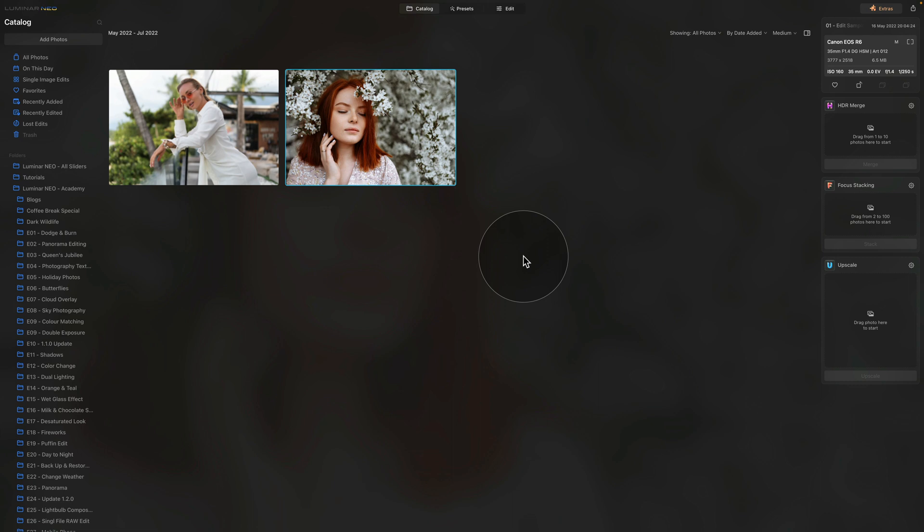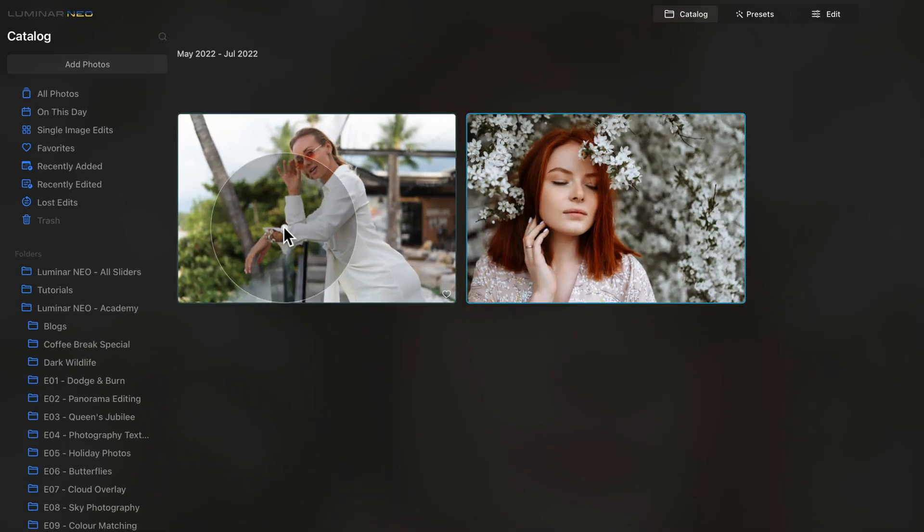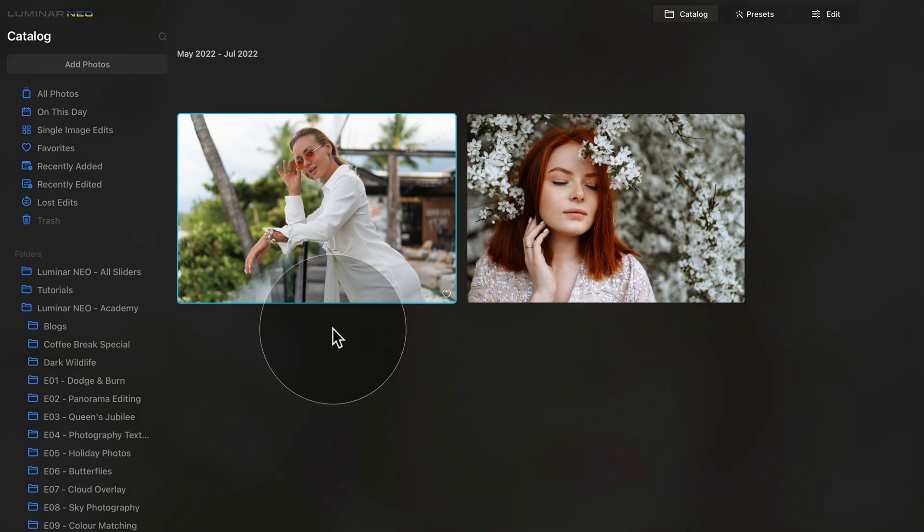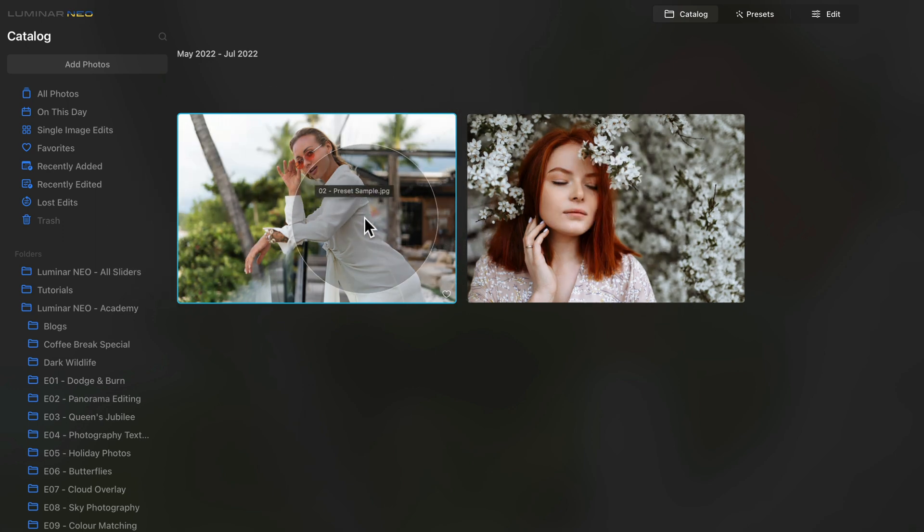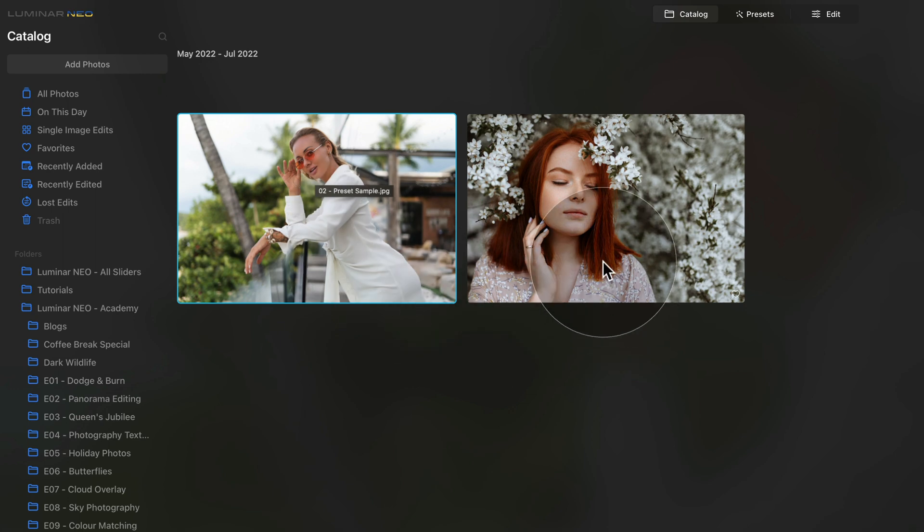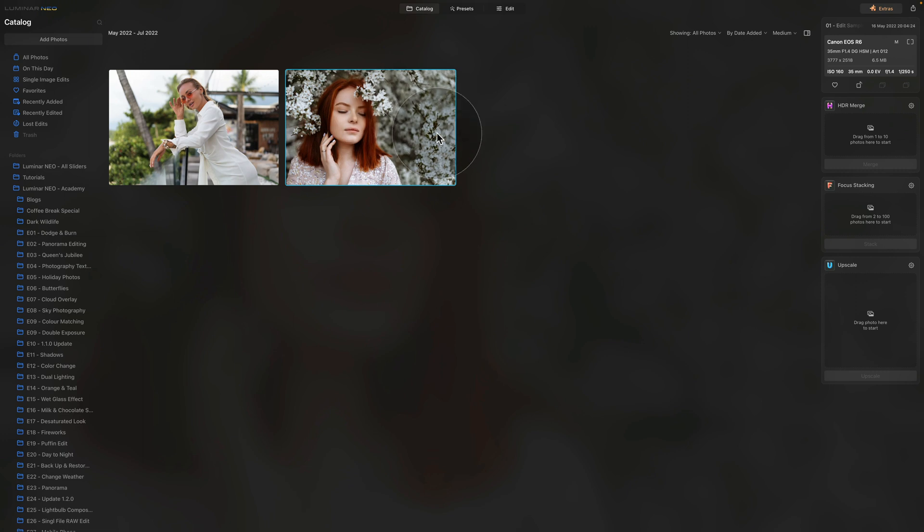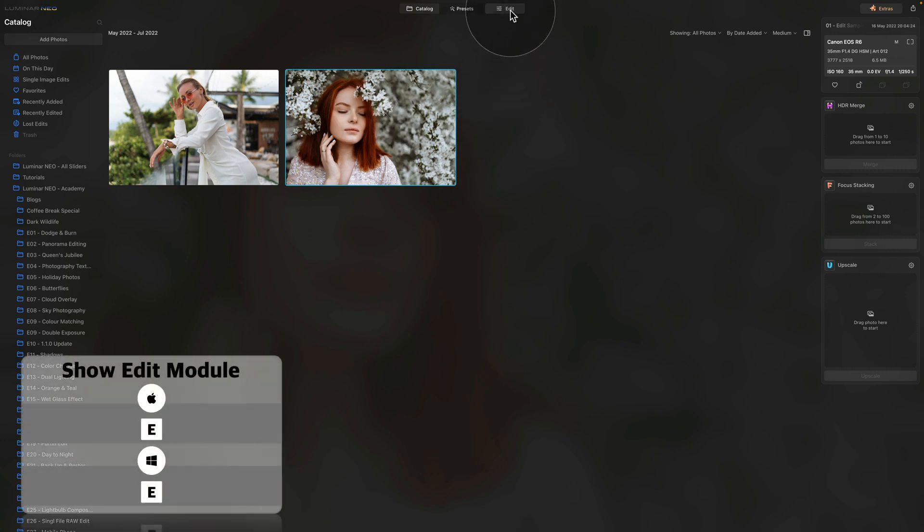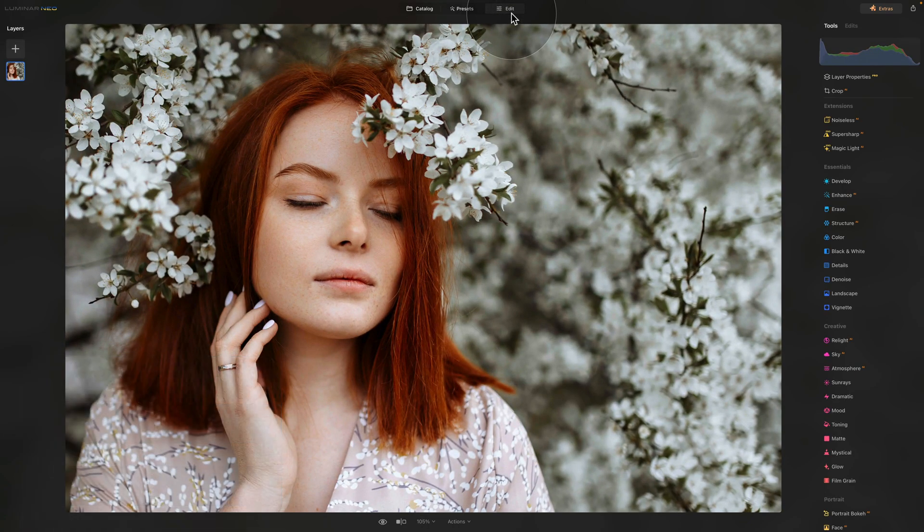Once you have your sample files downloaded and added into the application, we can start. You should be starting in the catalog module looking at two images: a lady with white flowers around and another lady with a white dress standing in front of palm trees. For the minimal white look to work, you're looking for a subject that has some white or clean elements around. We're going to use the lady with the blooming tree. Click on it to select it and move it into edit module by clicking edit on the top of the screen or using E on your keyboard.